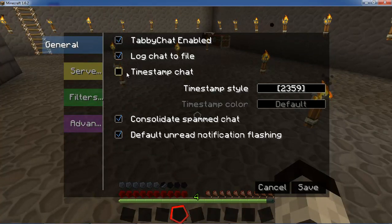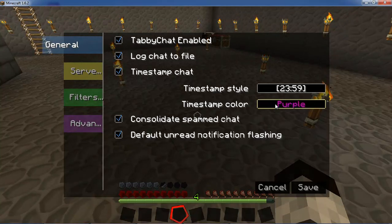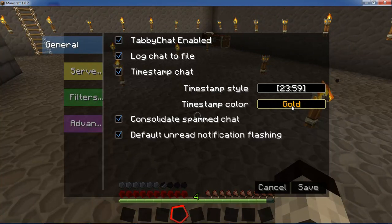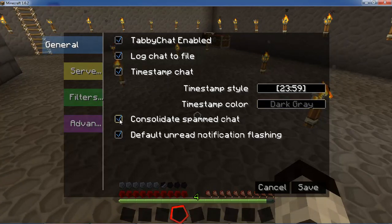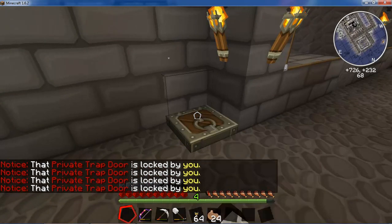Another option is adding a timestamp to the chat, which I like to do. You can change the color — I usually like to make it dark gray, a color I wouldn't use normally. You also have the option to consolidate spammed chat.